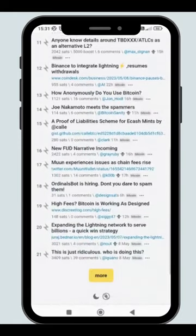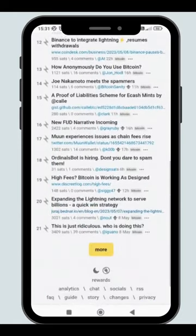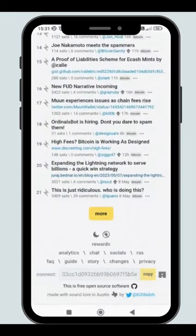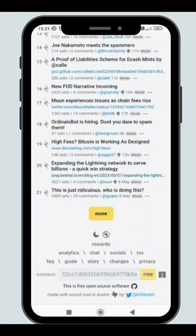Stacker News is a forum, like Reddit or Hacker News, where you can earn real money for creating or curating content.